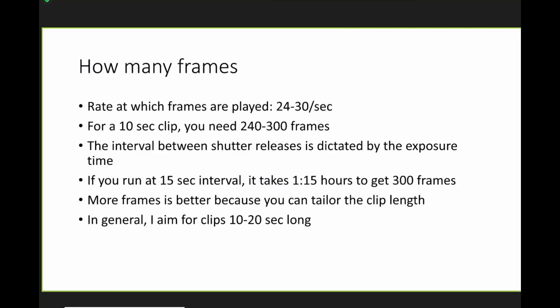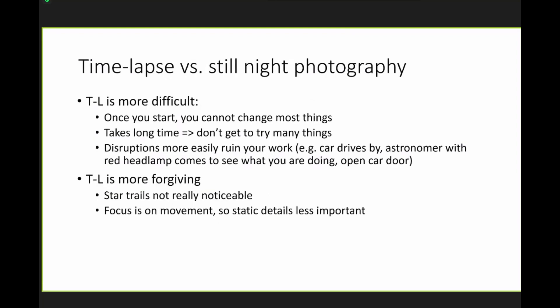So with this in mind, if you write 15 seconds to get 300 frames, it's going to be an hour and 15 minutes. So I usually aim for 10 seconds or more. So time-lapse versus still night photography.